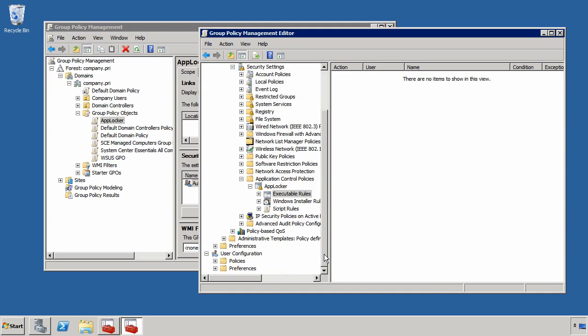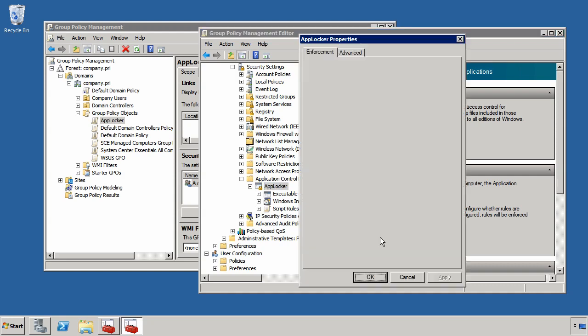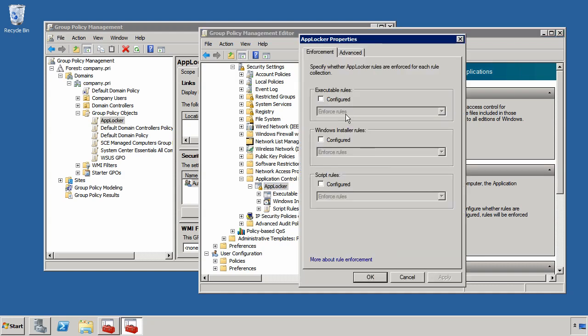Now the first thing you have to do to really turn on AppLocker is to actually enable its rule enforcement. If I click here on AppLocker you'll see the Configure Rule Enforcement link and if I then click that I have three different options for the different types of rules that I want to turn on: Executable Rules, Windows Installer Rules, and Script Rules.